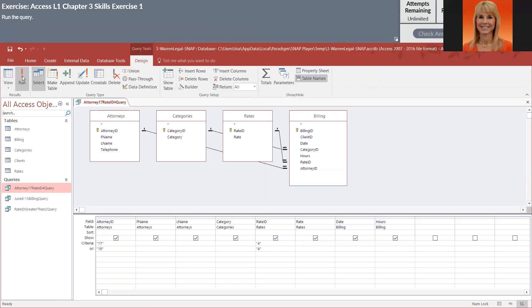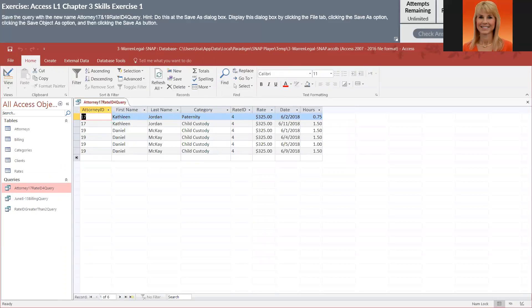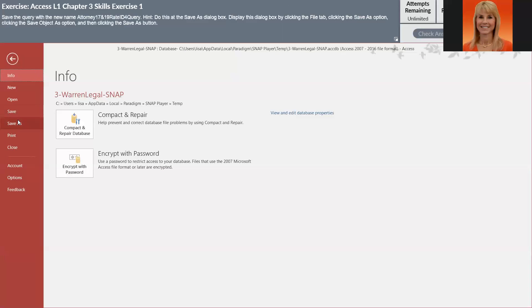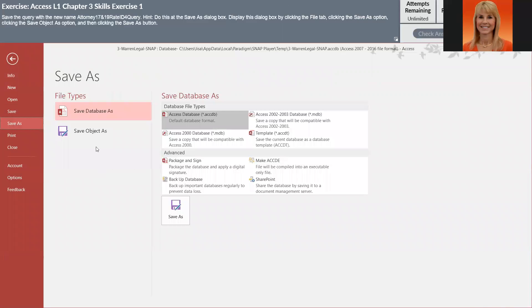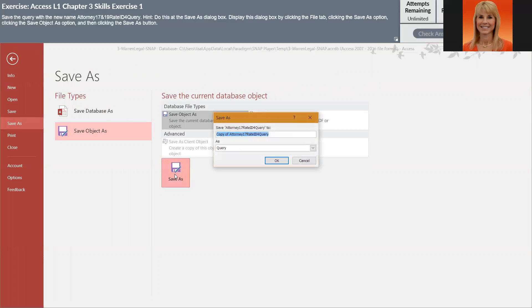And they want us to save this query under a completely different name. So we have to go into File and Save As, save object as, and then click on Save. And this is going to allow us to give this a different name. So we've got attorney 17. And I'm being very careful when I'm naming these queries to use this exact same casing that they want and the exact same name that they want.